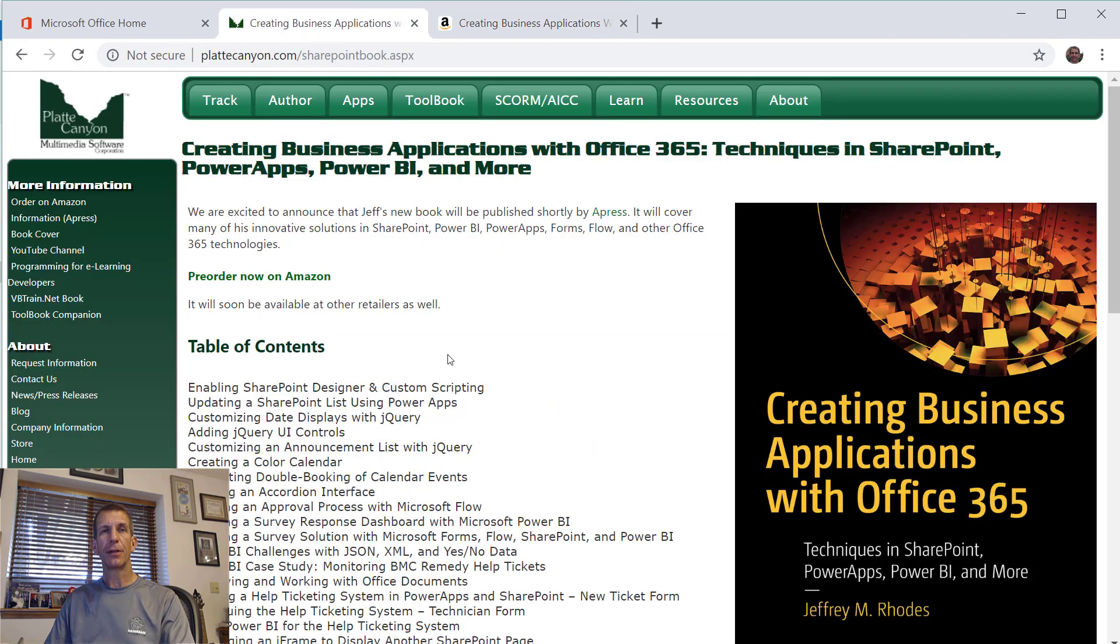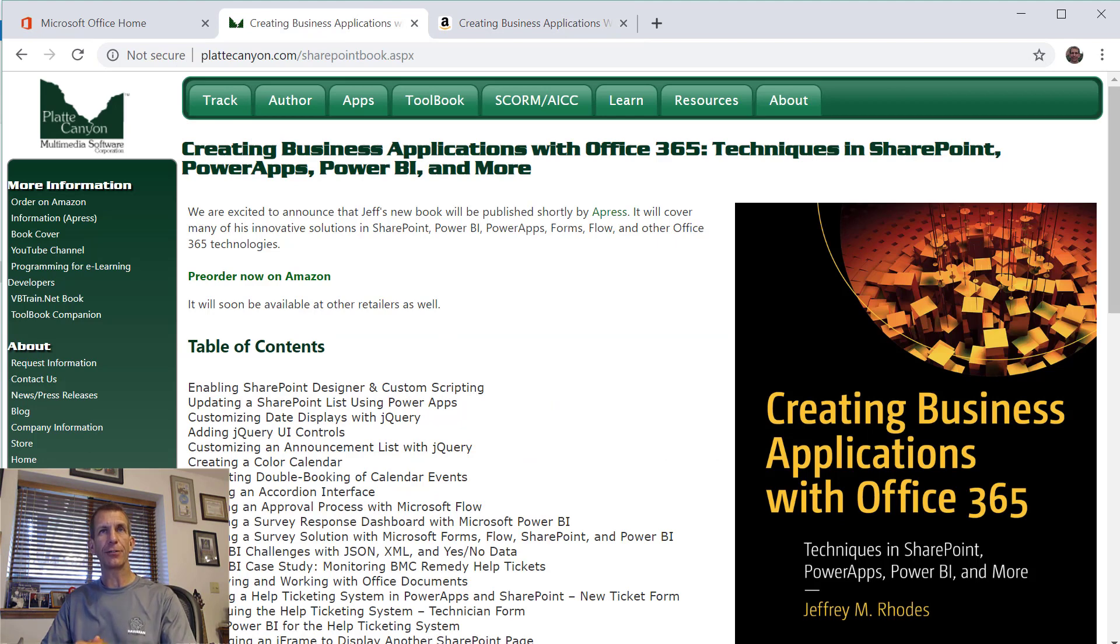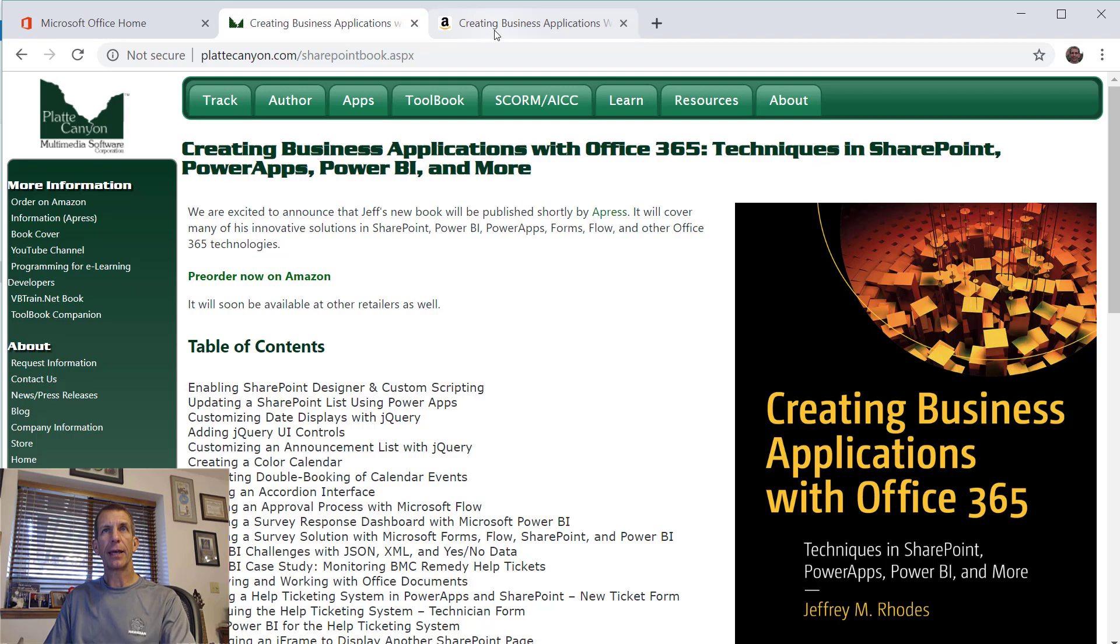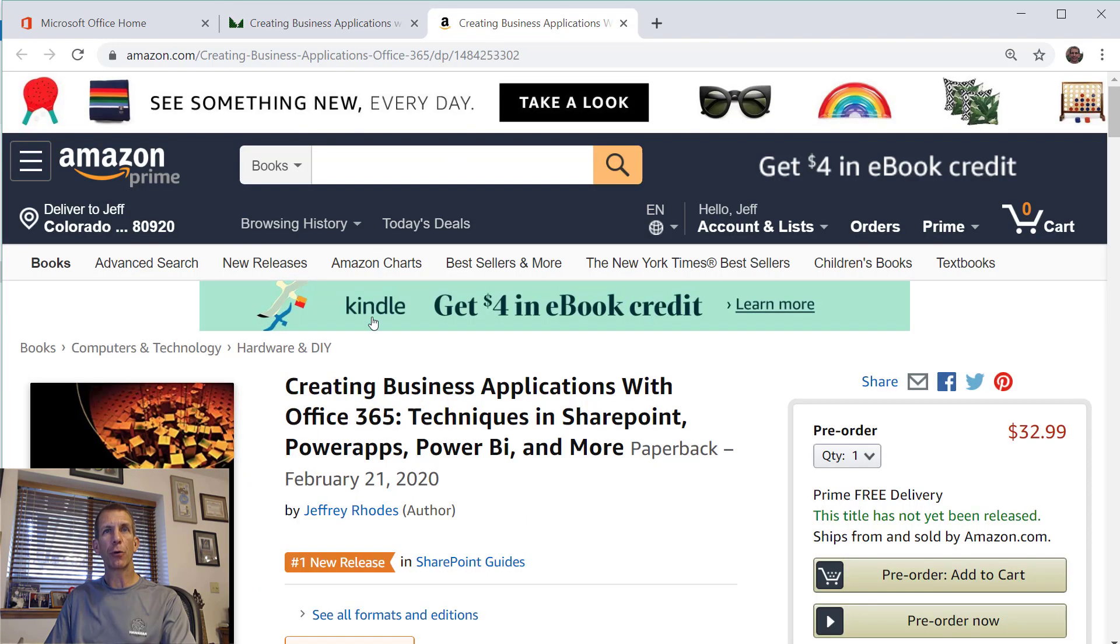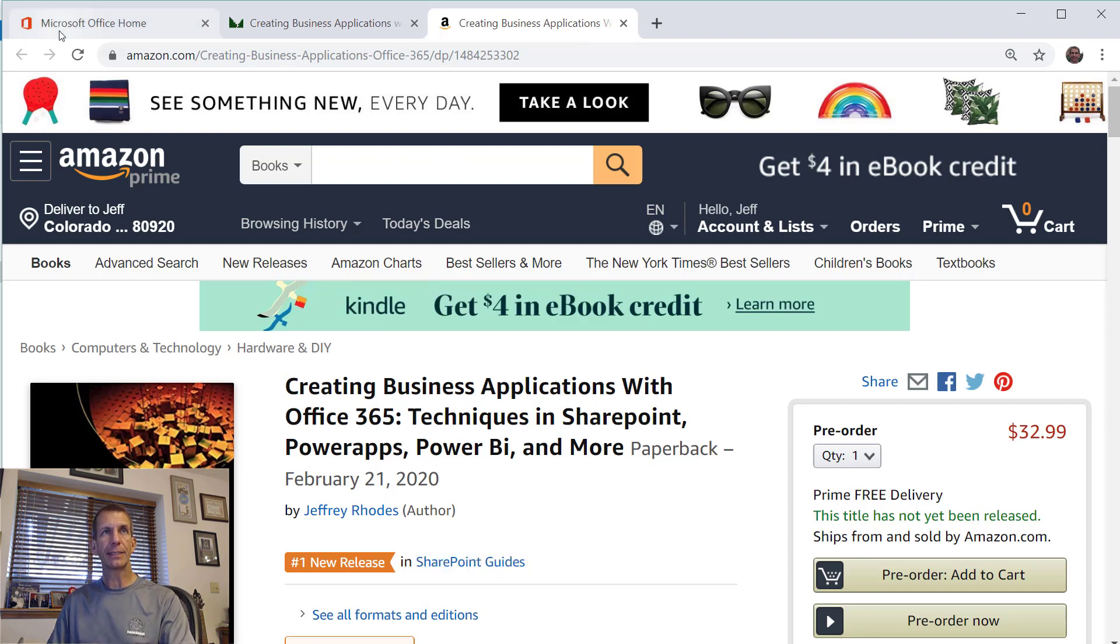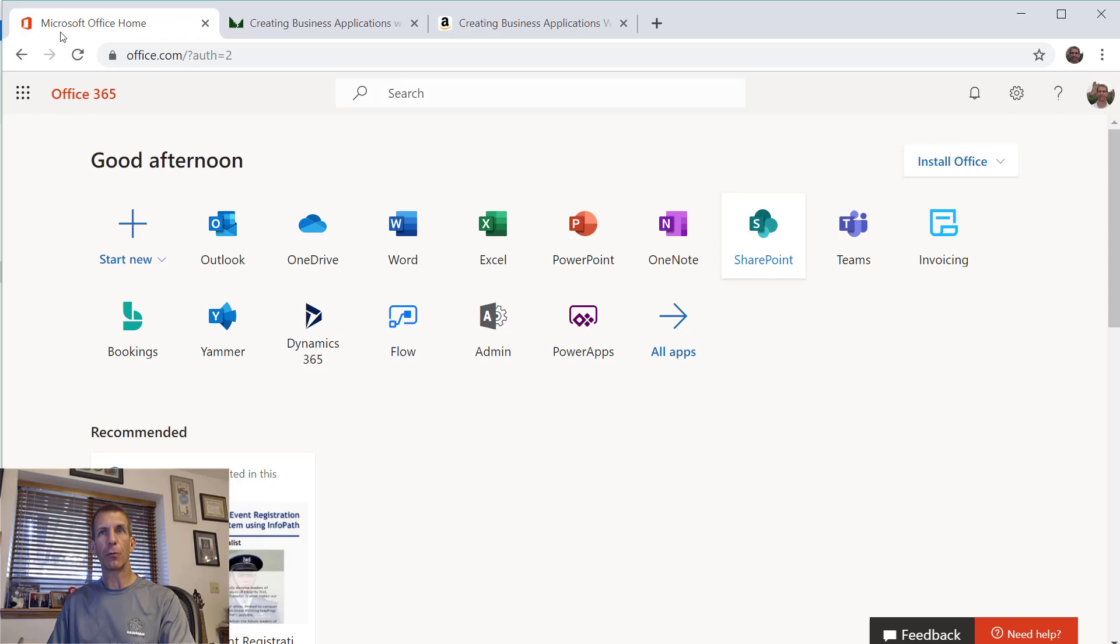The book covers techniques in SharePoint, PowerApps, Power BI and more, and you can preorder it or order it on Amazon. Once it gets closer it'll be in other bookstores and online environments as well.